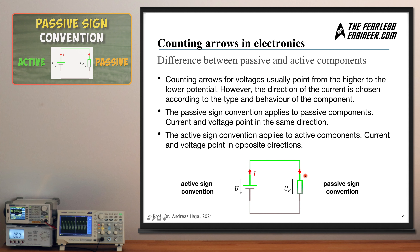The counting arrows provide us with a means to clearly identify with which sign we have to introduce a voltage drop into the loop equation. When circulating through a circuit, the count is positive when we move in the direction of the counting arrow and negative if we move against it. This is what we're going to take a closer look at in the remainder of this video.